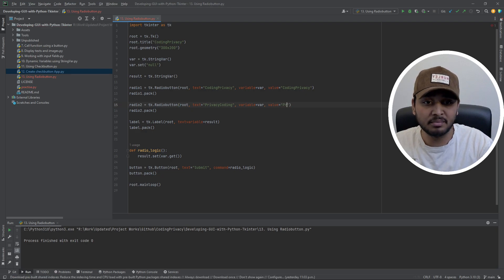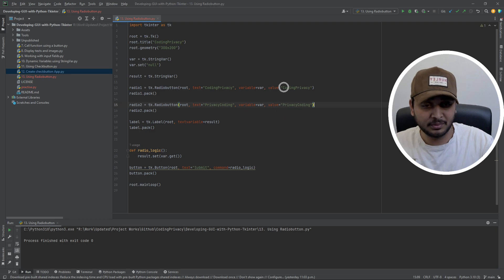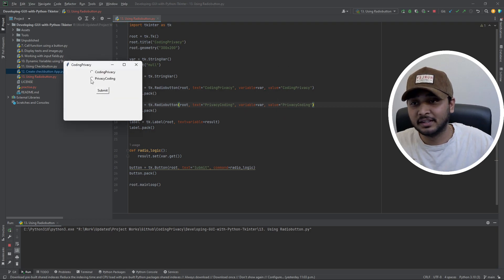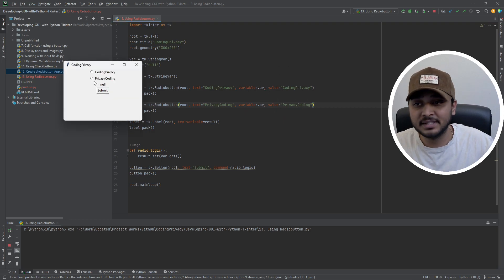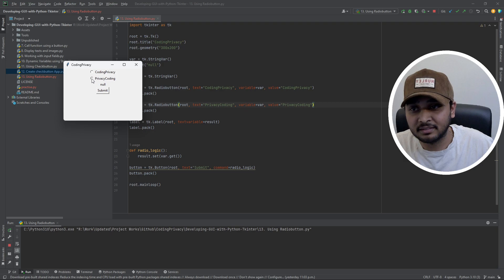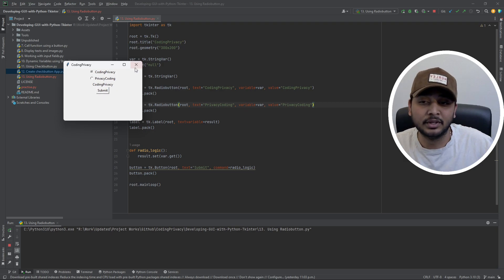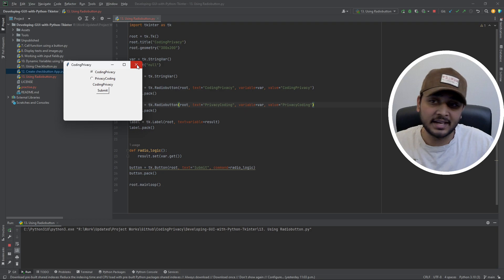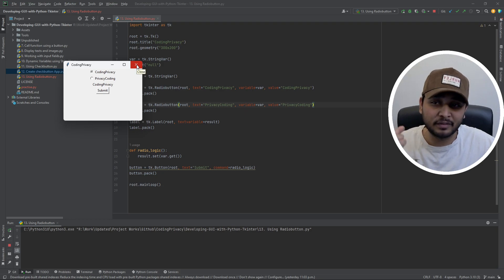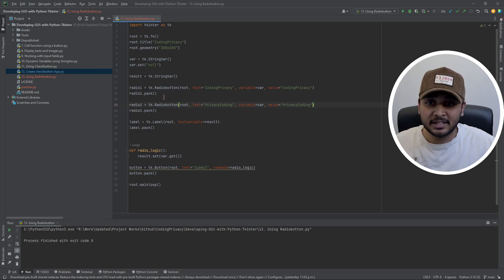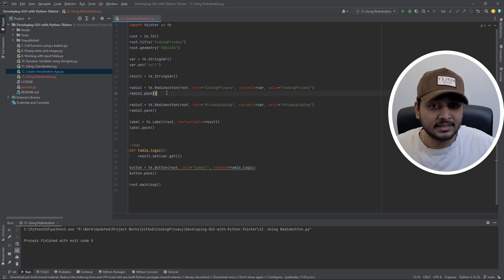Now what if I want to see the actual text value instead of numbers? If I set the value parameter to the actual text strings, clicking nothing gives 'null', selecting one shows 'privacy coding', and selecting the other shows 'coding privacy' — which is exactly what we want from a radio button.